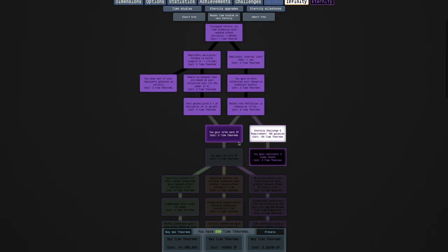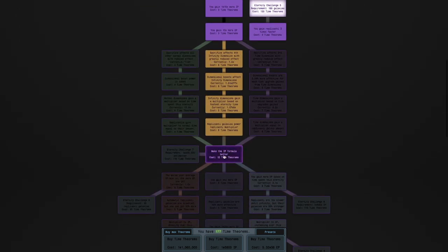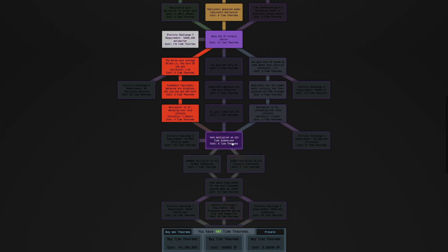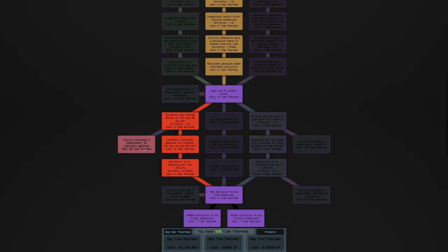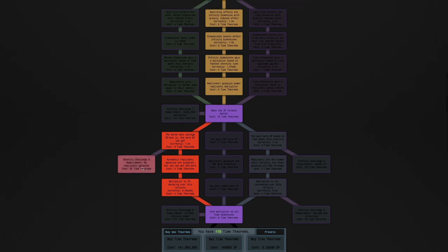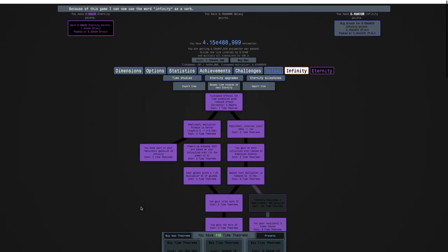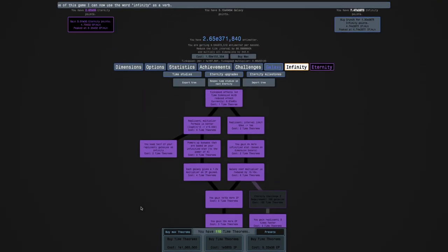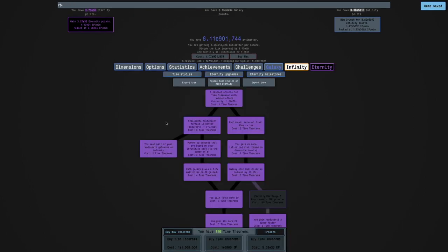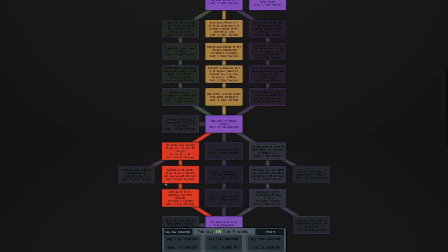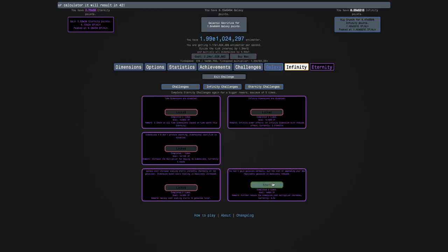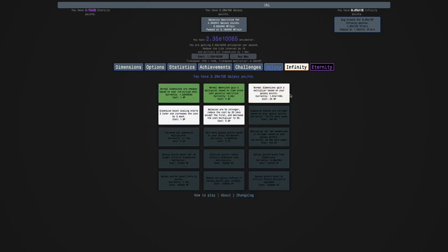I think it's better to go infinity dimension for this. And then just get everything here because I can afford it. And just hold R down so I can get 40 Replicanti Galaxies. And I forgot exactly what the challenge is all about. I'm still waiting for these Replicated Galaxies. Is it really taking this long? Oh, it's because I'm Eternity-ing. I don't need to be Eternity-ing like this. Just get the Replicated Galaxies so I can enter the challenge. Okay, here. Here's the challenge. You cannot gain Galaxies normally, but the cost of upgrading your Max Replicanti Galaxies is massively reduced. I need E850 infinity points.